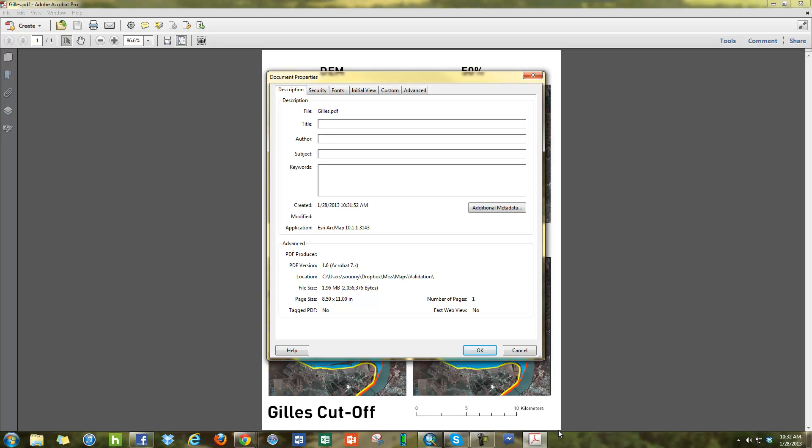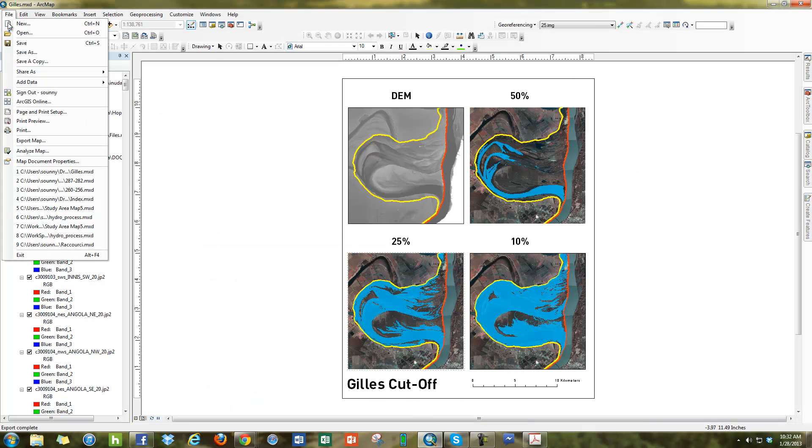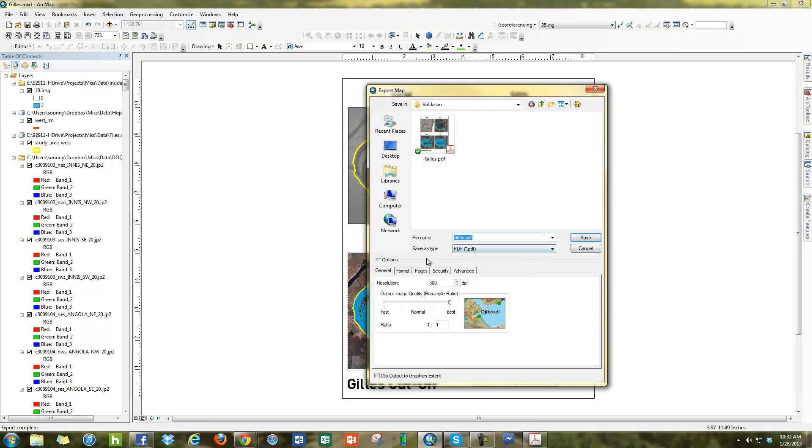So that's how you export a map into PDF in ArcMap. Basically, you go to the File menu, Export Map, you use this dialog with the PDF and you set your resolution.